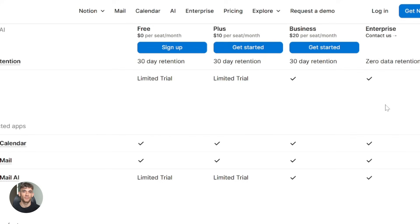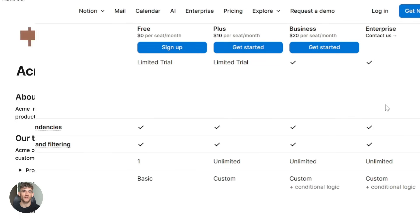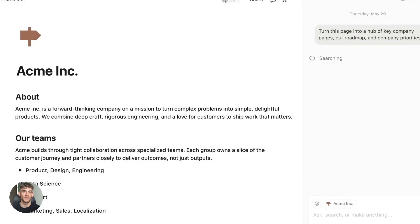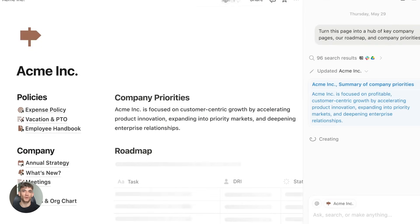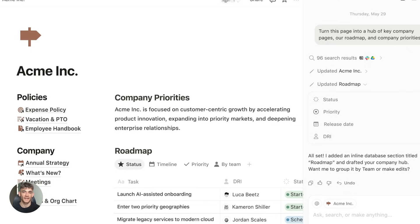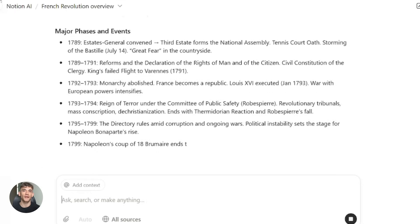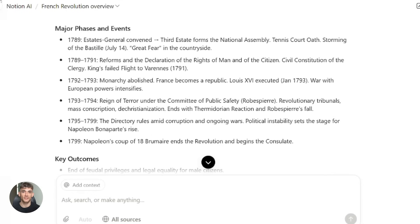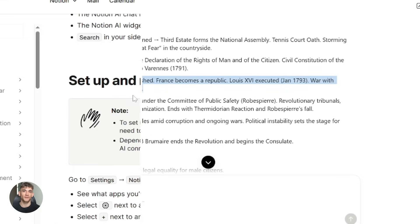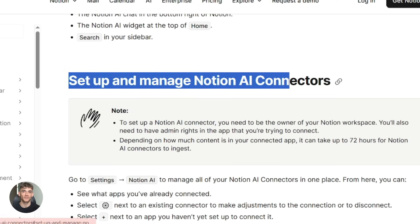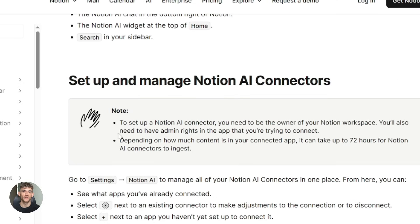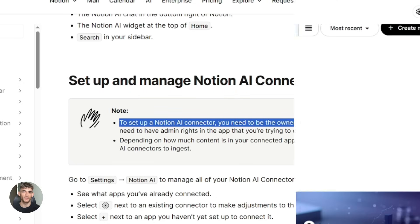But there are some limitations. Notion AI's performance depends on how well your workspace is structured. If your pages are messy, the AI won't be as helpful. And some AI outputs can lack deep expertise, so always verify important information. Also, the external context features depend on connectors and permissions — you need to set those up properly.